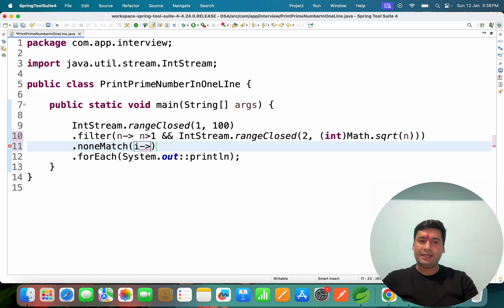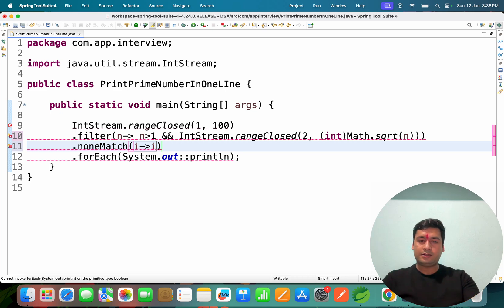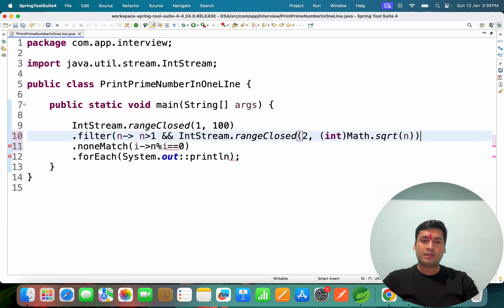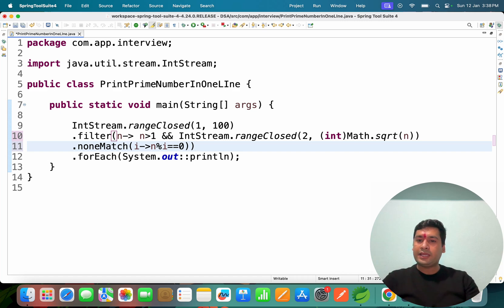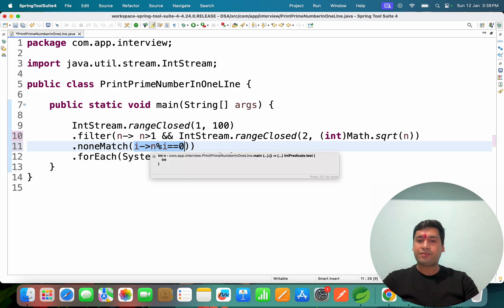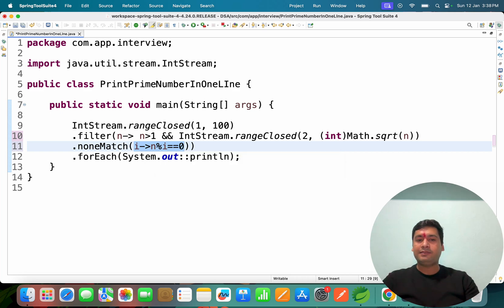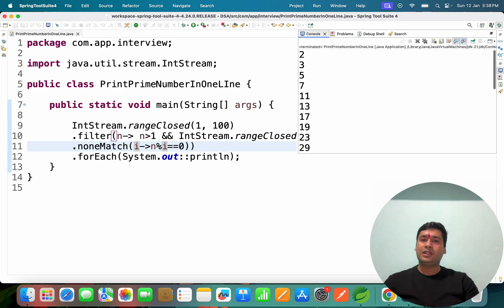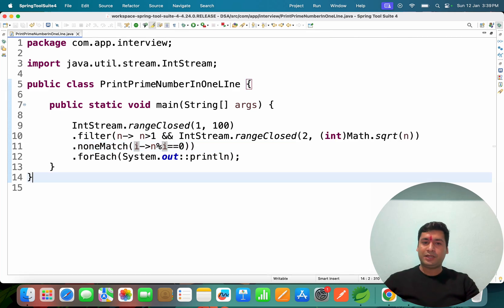We check noneMatch with i, where n modulo i equals 0. If none of the divisions produce a remainder of zero, then we consider the number prime and collect it. If we run the code, you can see 2, 3, 5, 7, 11, 13, 17, 19 — all prime numbers are printed correctly.